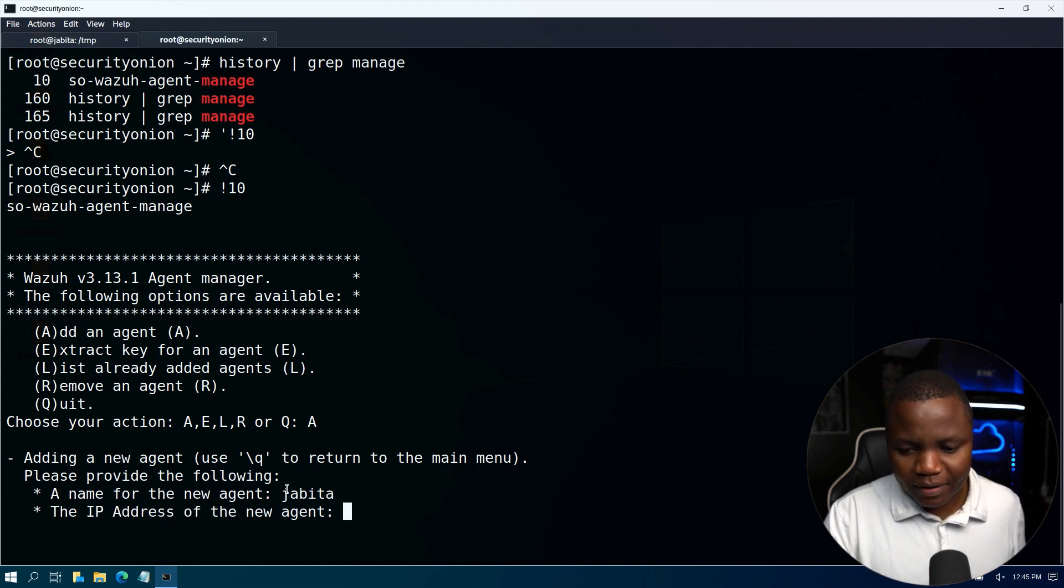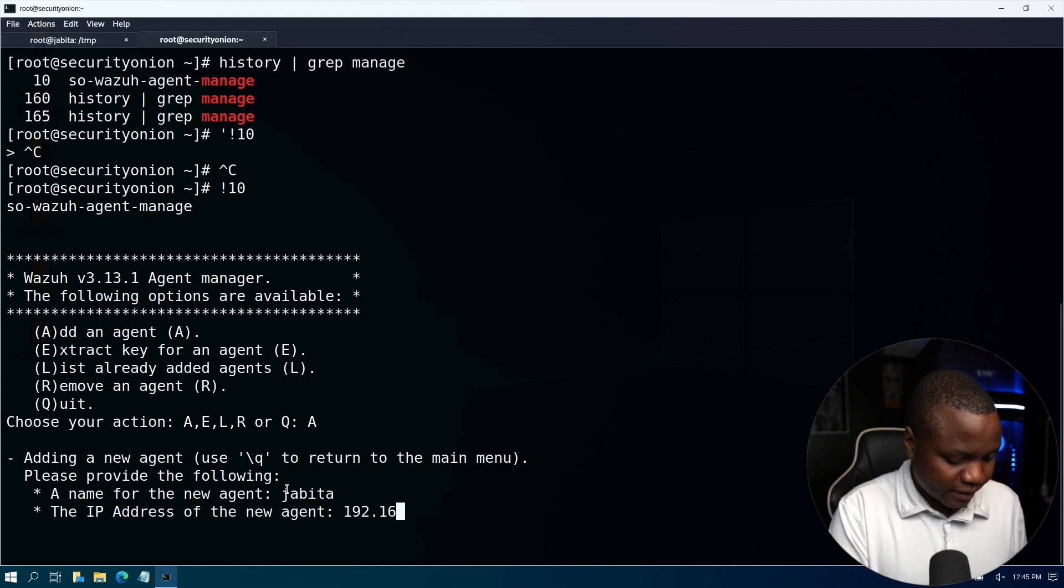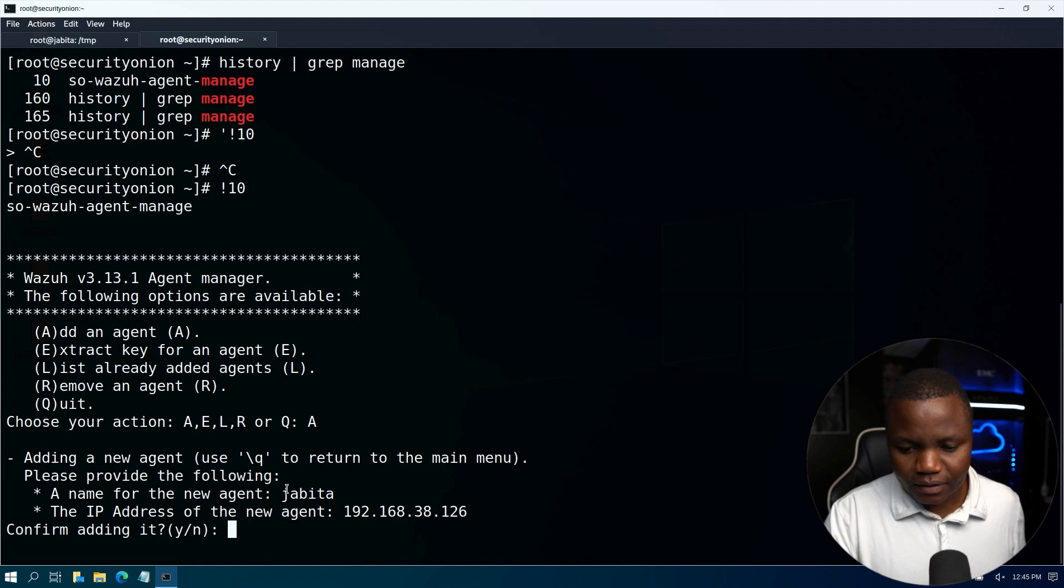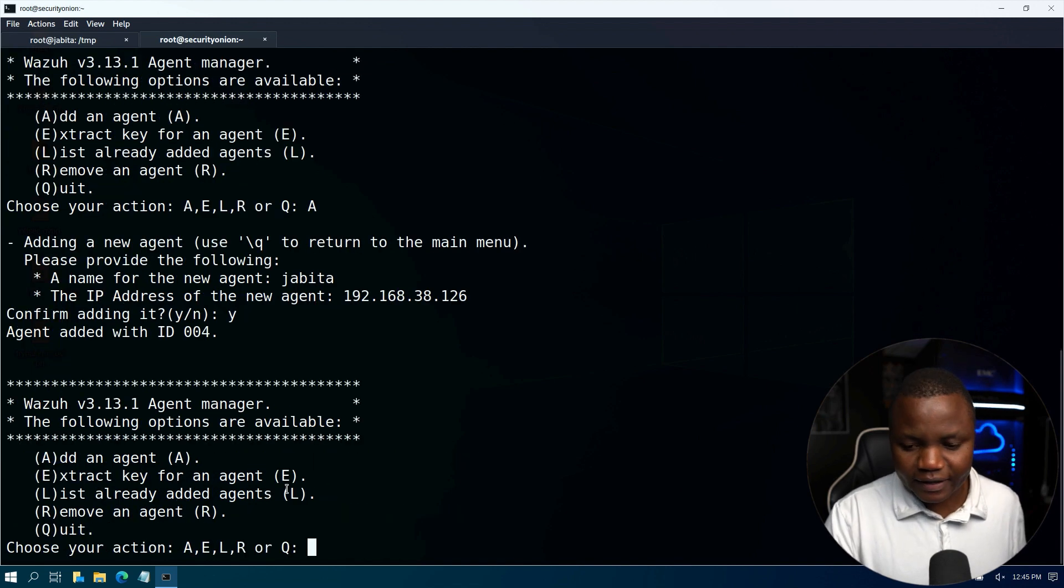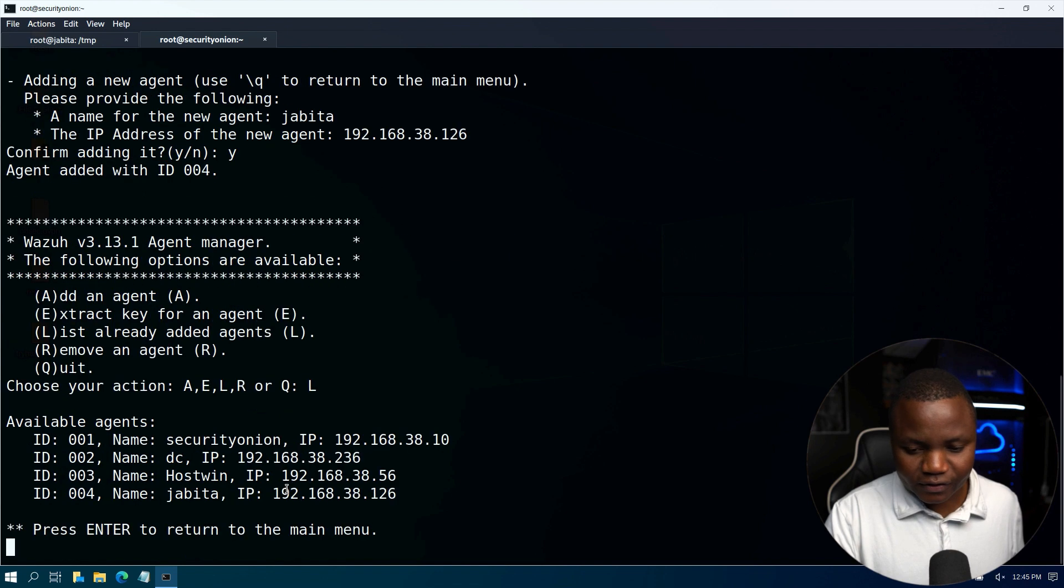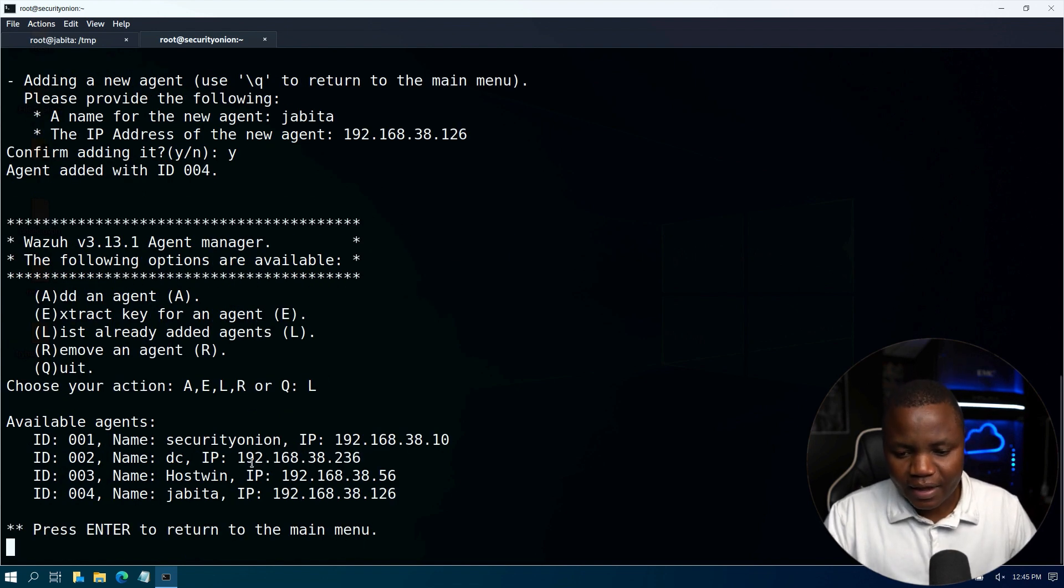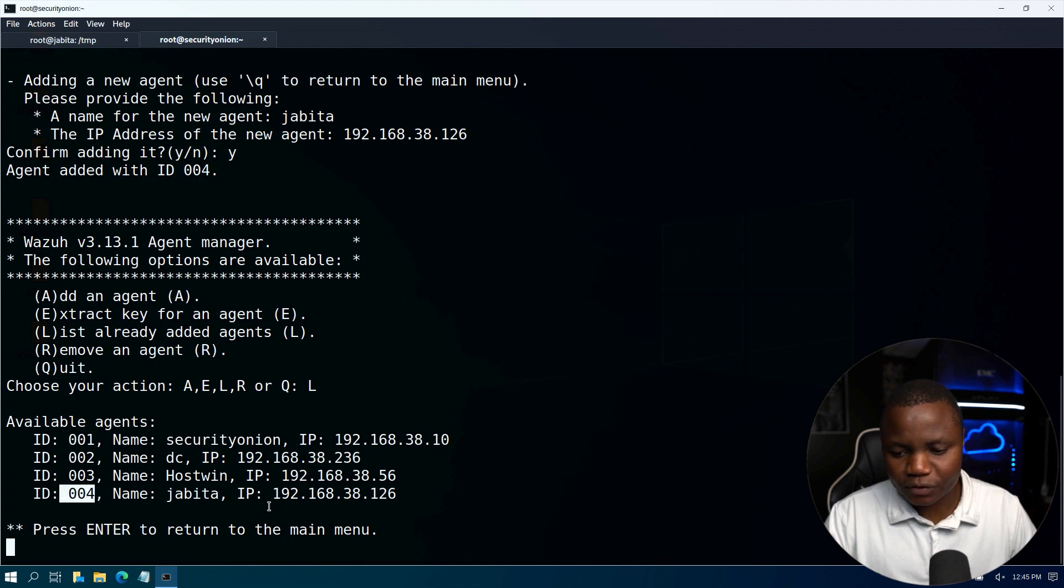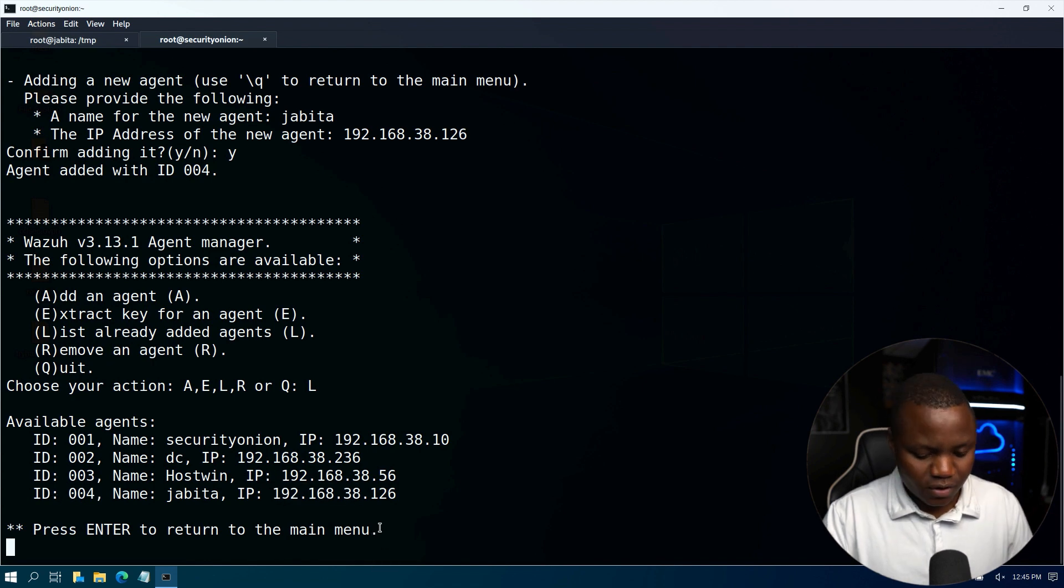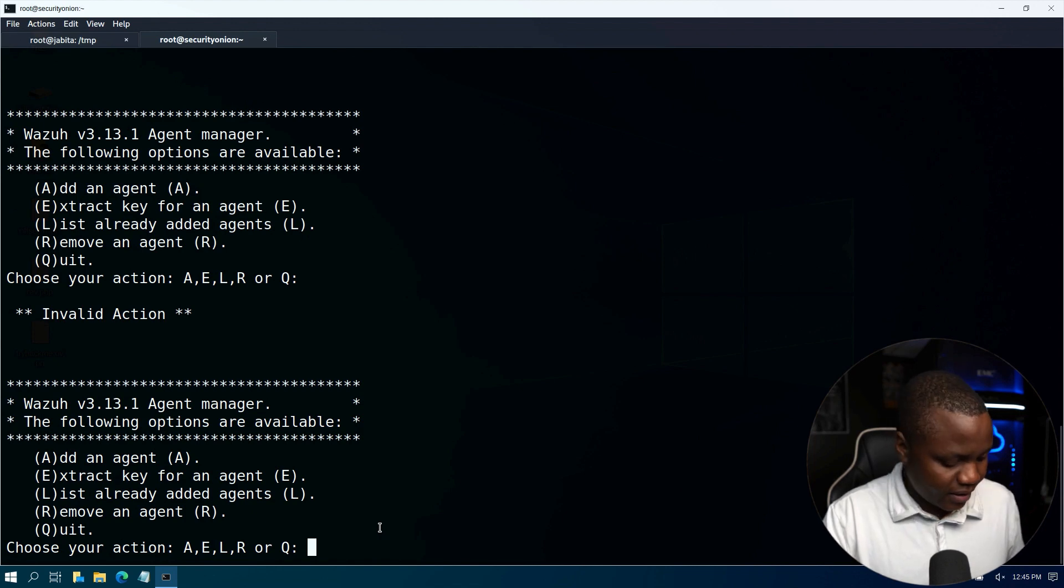IP address 192.168.38.126. Enter, confirm it, confirm adding it. Yes. Then I would like to list the agents to see that it actually shows up on our list. As you can see it's agent 004, so we actually have it already added. Now we just need to extract the key.